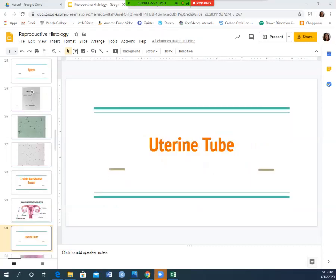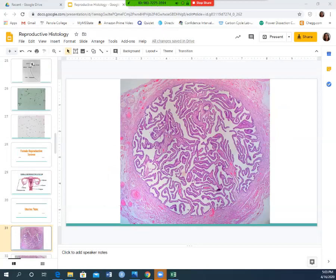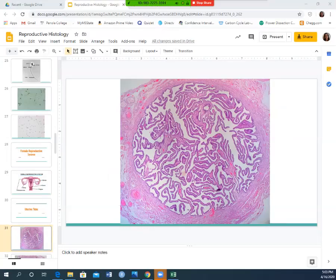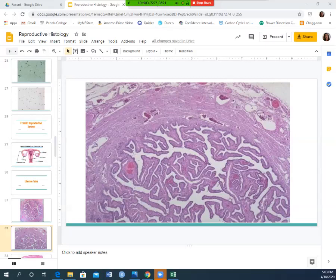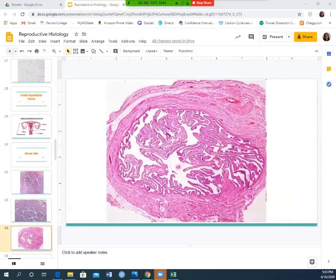The first histological structure we'll look at is the uterine tube, also called the fallopian tube. It has a bunch of folds, twists, and turns — it almost looks like a maze, like a corn maze with twists, turns, and dead ends. When you see this confusing maze-like image in histology, you're looking at the uterine tube.